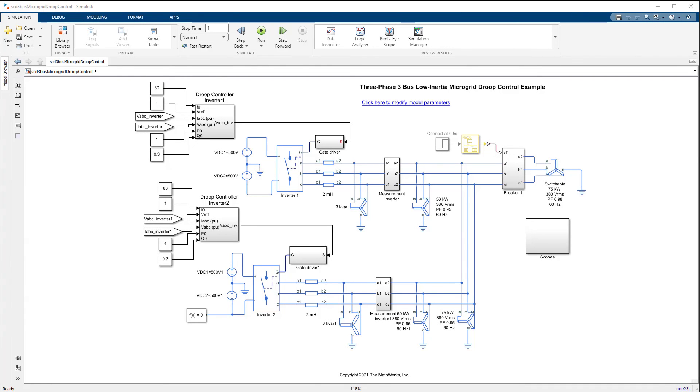In summary, we saw how we can design a simple grid forming controller with droop control for a remote AC microgrid using Simulink.